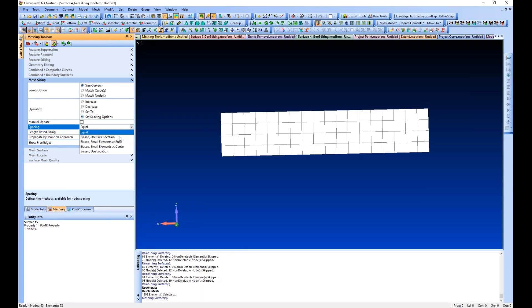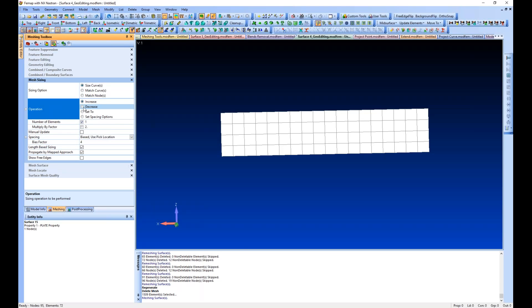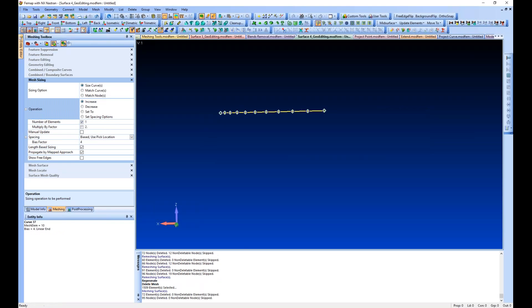We can bias using a pick location. I'm going to set a high bias factor so we can see the effect. We have length based propagate by mapped approach turned on. I'm going to increase by one and set a bias factor of four using pick location.